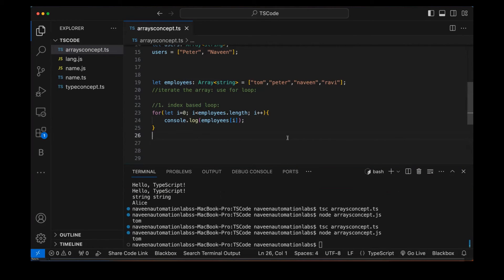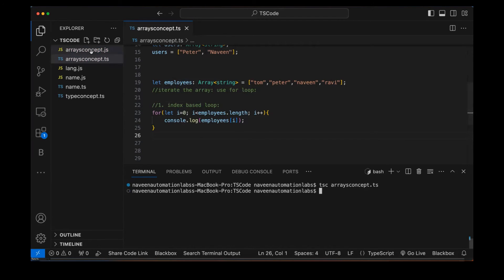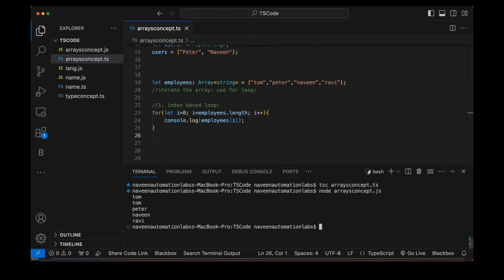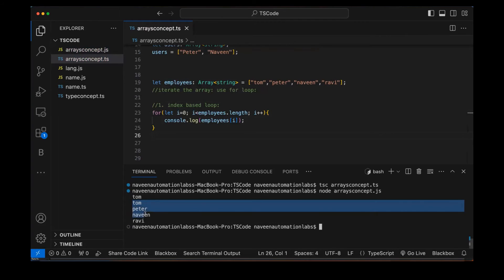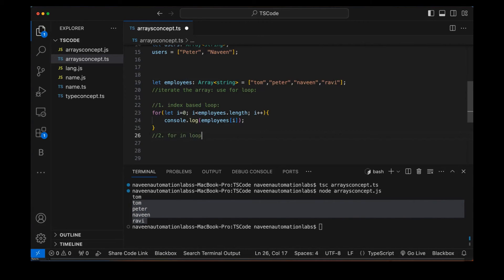Let's compile it with TSC. After compilation, 'arrays_concept.js' is available. Running it with Node — you can see Tom, Peter, Naveen, and Ravi printed on the console. So the index-based for loop works perfectly.